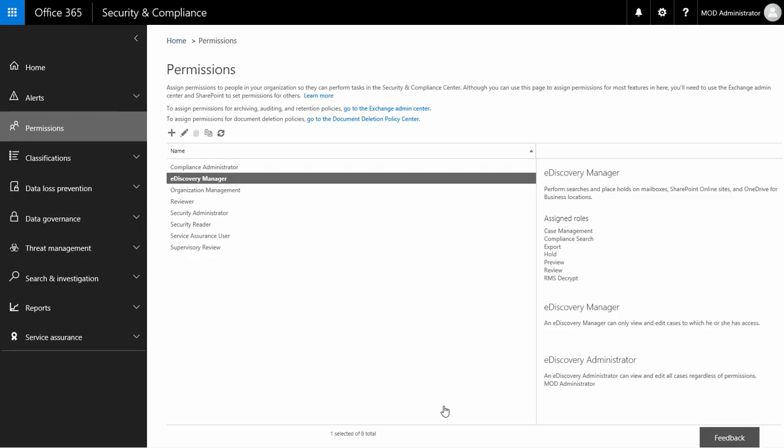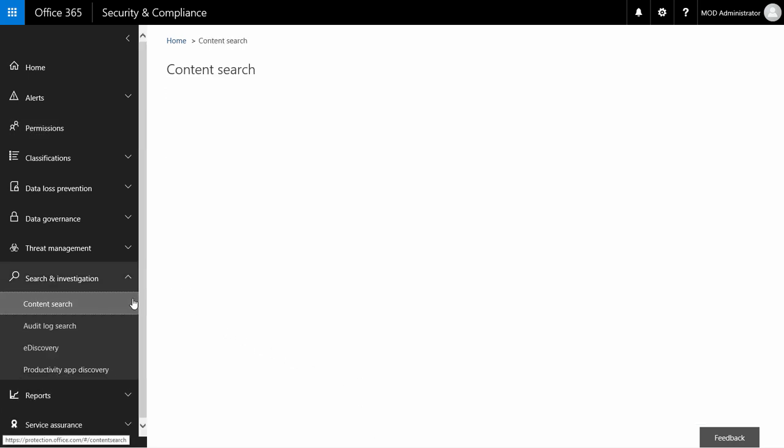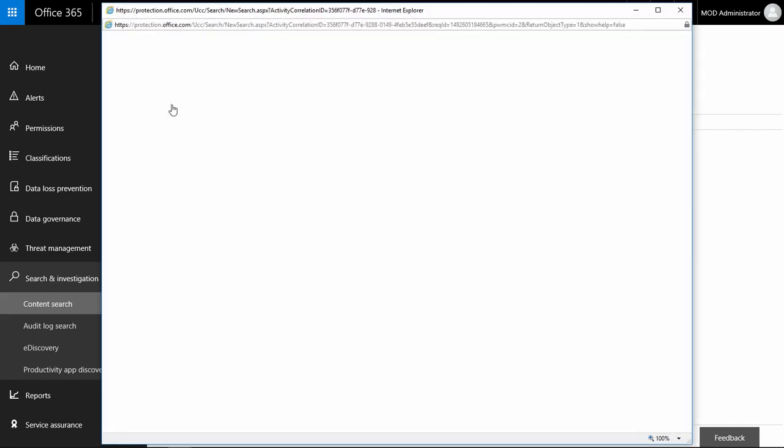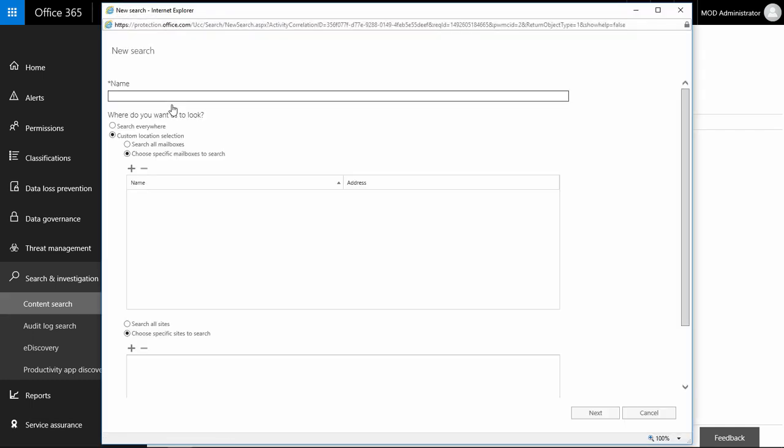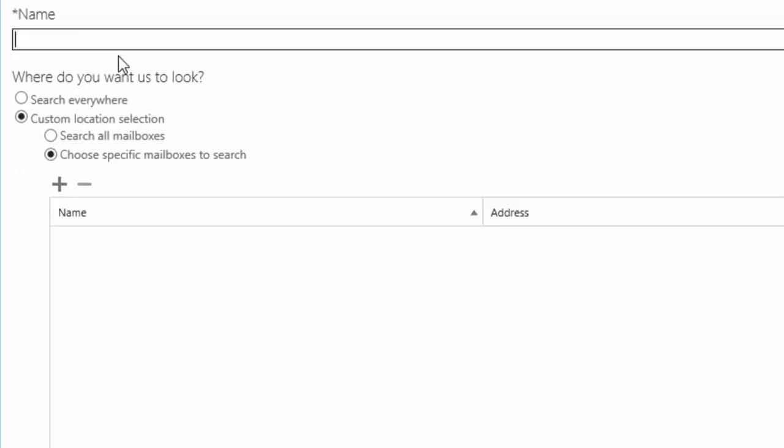Now that I have the required permissions, I can go to content search and start a new search. I could also create a new eDiscovery case, which would enable me to put mailboxes and sites on hold. But as I only need to export the mailboxes, I prefer the option which requires less clicking.